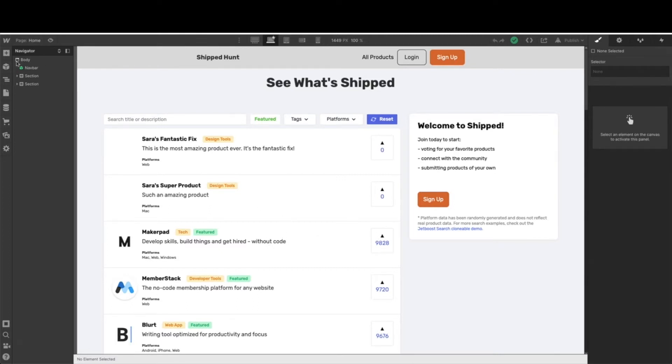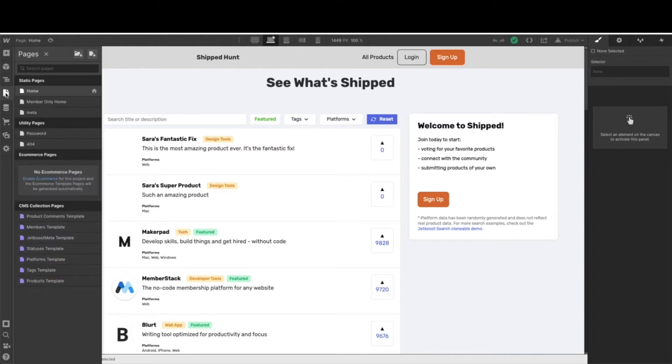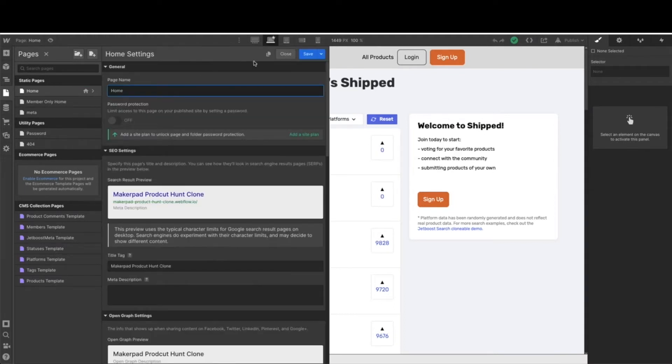So the easiest way is to come over to your pages. I have this member-only home. So come up to your home screen, click the little gear icon, and go ahead and hit duplicate this page.